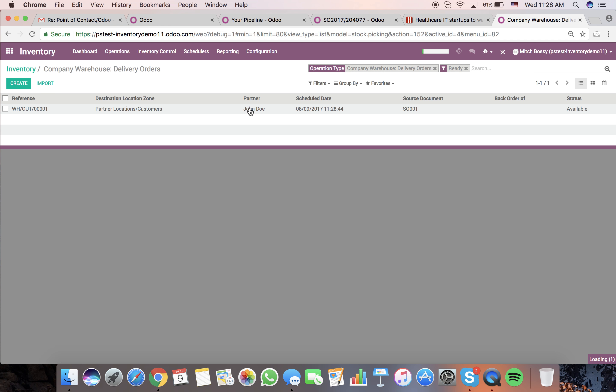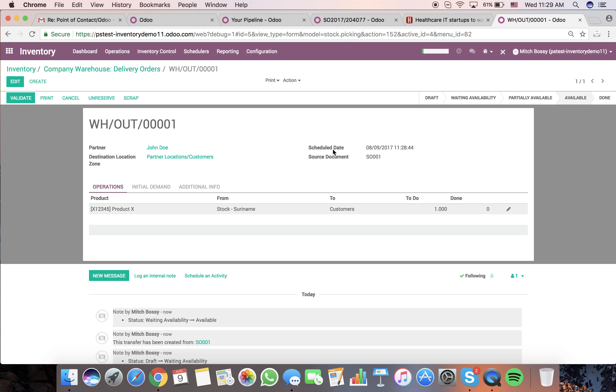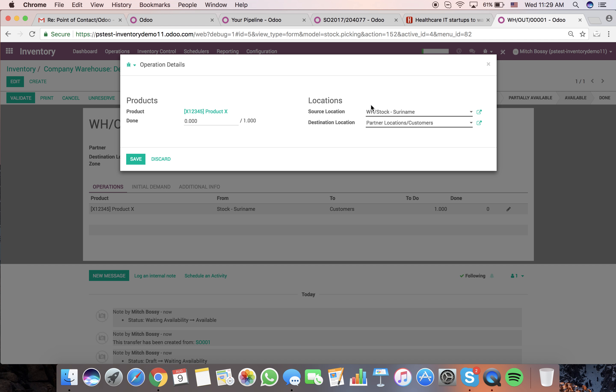Sell order one. We can go ahead here, choose our products. The source location, we're going to pull this stock from Suramine. Destination is going to be the location of the customer, which is John Doe. I can specify the quantity of product X here.